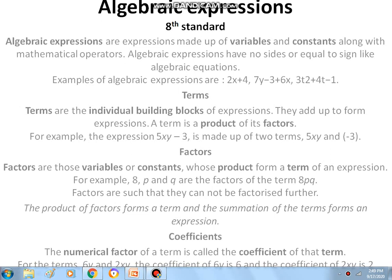Good afternoon students. In today's class we will discuss what is meant by algebraic expression, variable, and constant. An algebraic expression is a combination of both variables and constants along with mathematical operators. Algebraic expressions have no equal sign like algebraic equations.